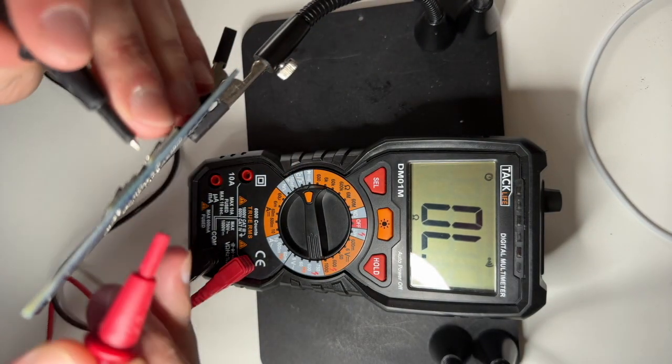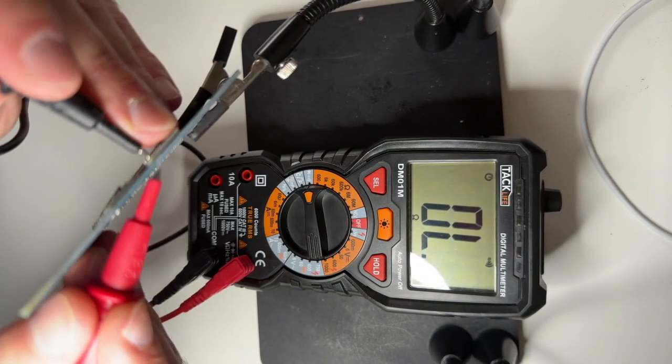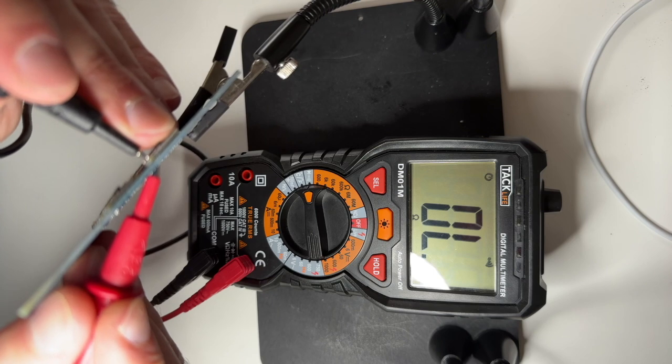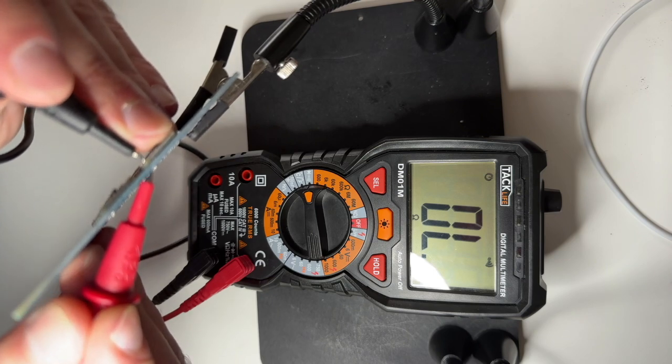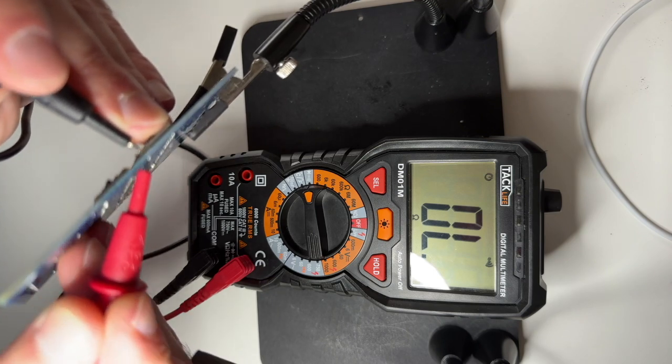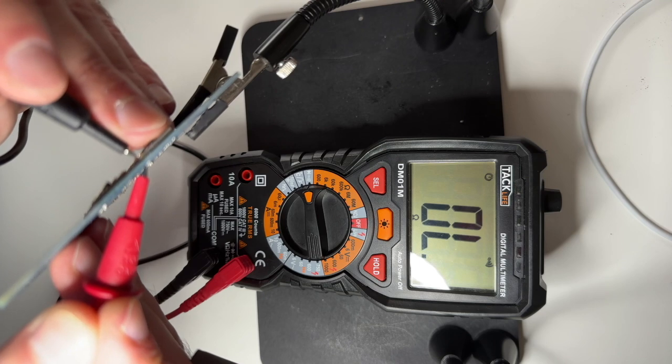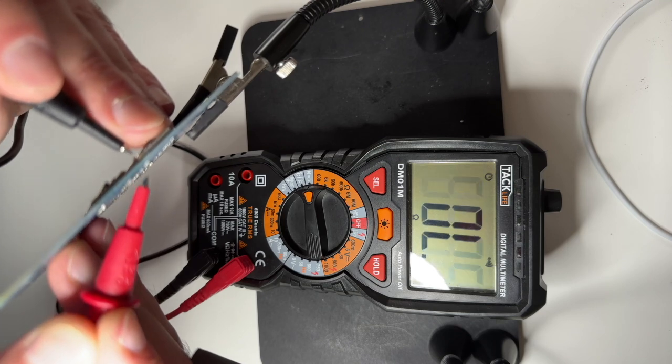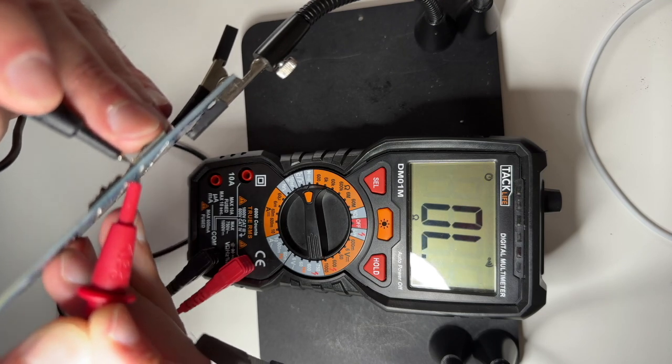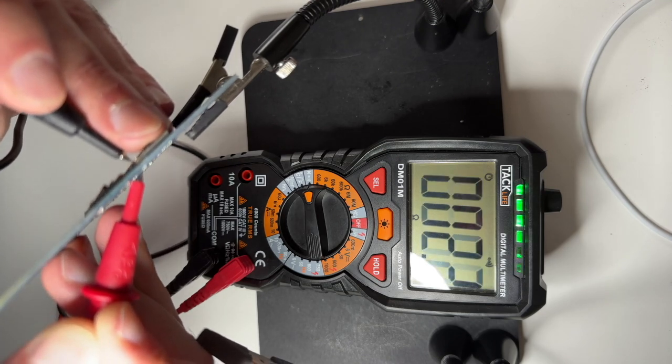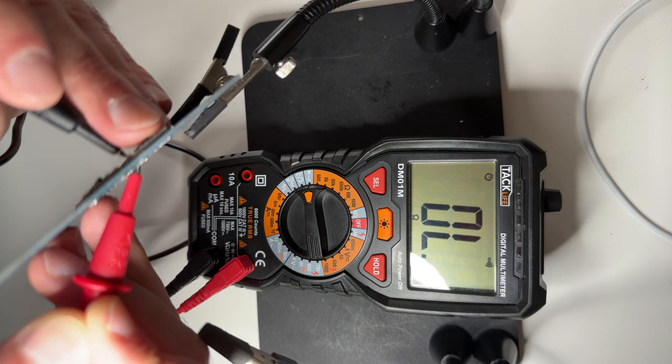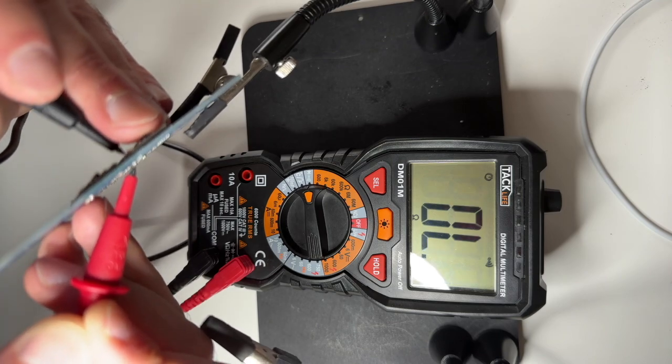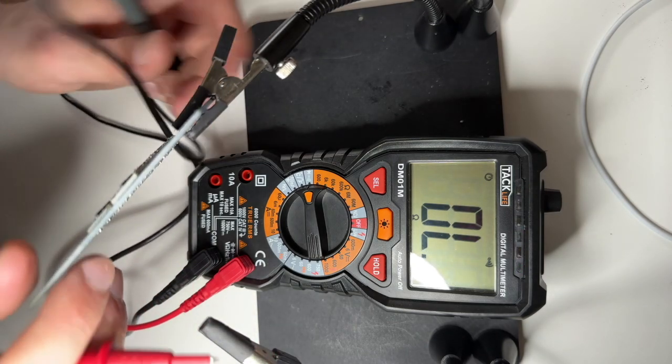So you hold the pin on one side and on the other side. And then if you get the beep, then you just test all the pins. And if those pins have a good connection then you know it's fine.